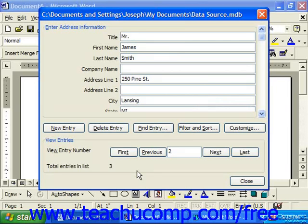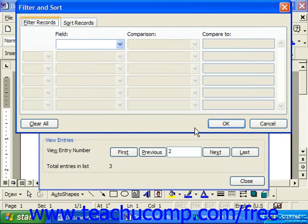In the 2003 and XP versions, when you are entering your information into the data form, you can click the Filter and Sort button at the bottom of the data source to launch the Filter and Sort dialog box. Here you can apply filters to include or exclude certain records. You may also sort the data source, and there are many different places that you can access this dialog box, as we'll see in the next lesson.